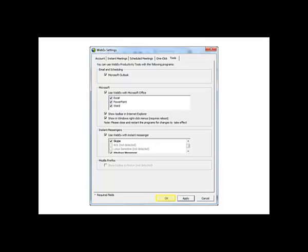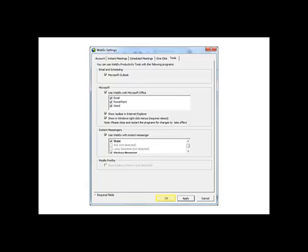To see the WebEx icons in your various applications, you may need to restart them after installing the Productivity Tools. If you have any questions, please contact the Kimbell Solutions Center by calling 812-481-6123 or visit us on the Web at ksc.kimbell.com.